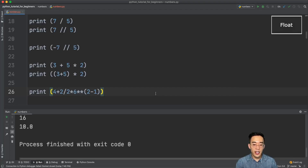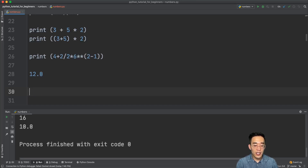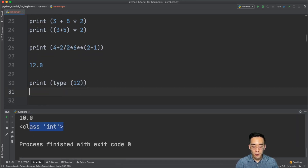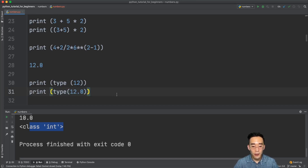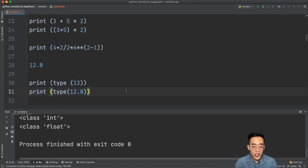Now let's talk about the float data type. Float is a positive or negative real number with a decimal point. So 12 is an integer, but 12.0 is a float. We can test this with the type() function — print(type(12)) returns integer, while print(type(12.0)) returns float. We can perform the same arithmetic operations on floats as on integers.